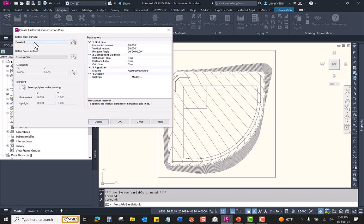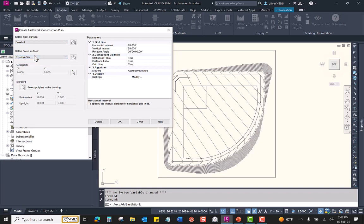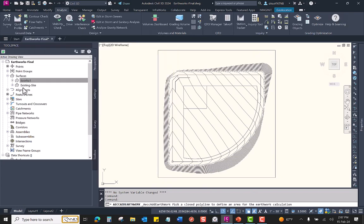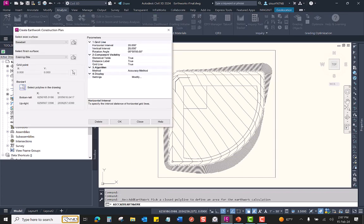You have to select your two surfaces that you are comparing. You then have to either create or select a polyline in the drawing. I have already created a rectangular polyline that will form the basis of my grid. So I will click here and select my polyline.